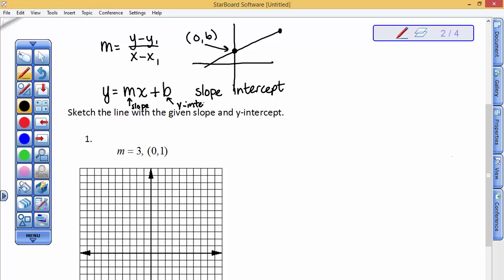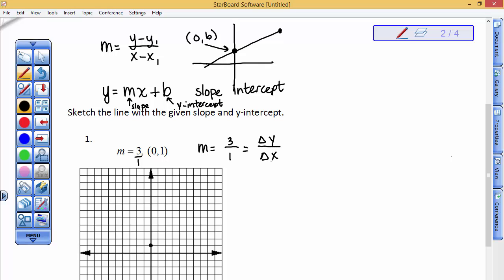Watch this problem below, where it passes through the y-intercept at the spot where x is 0 and y is 1, and the slope of that line is 3, which means it's 3 over a positive 1. If the slope is 3 over a positive 1, that means the change in the y-direction is a positive 3 when the change in the x-direction is a positive 1.